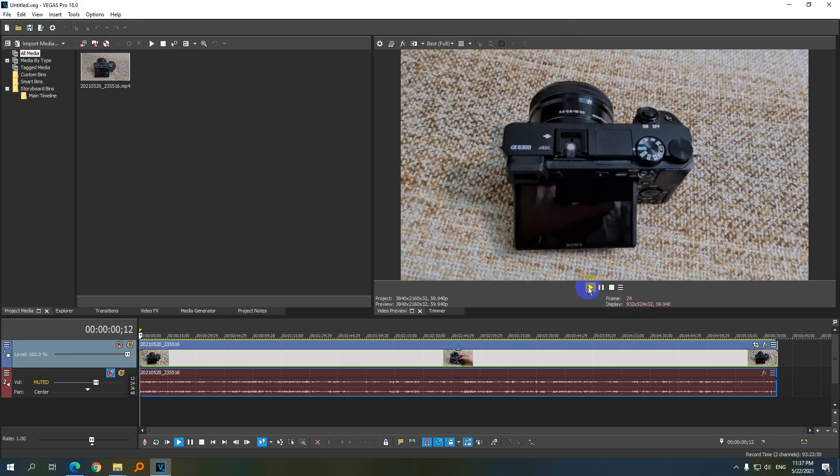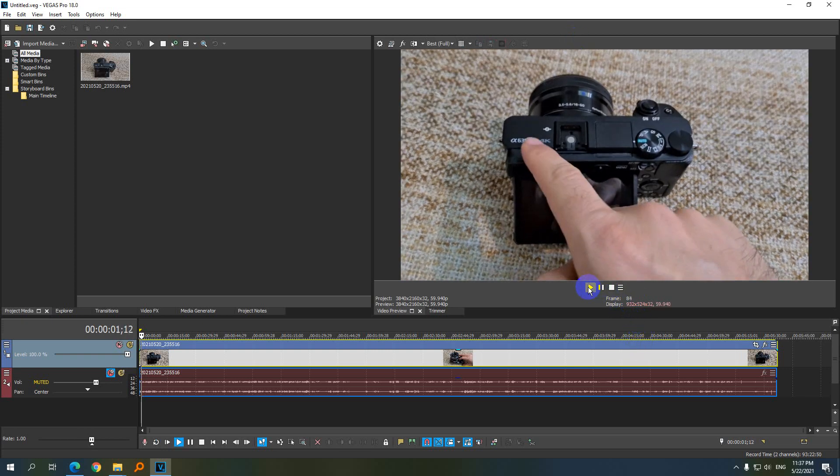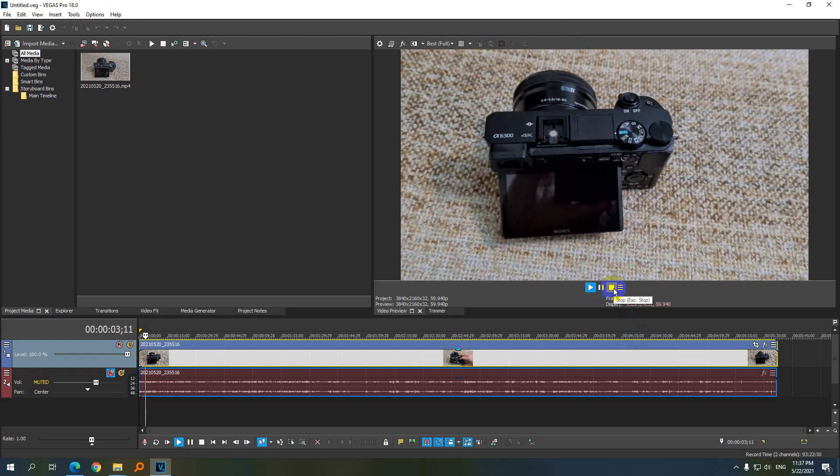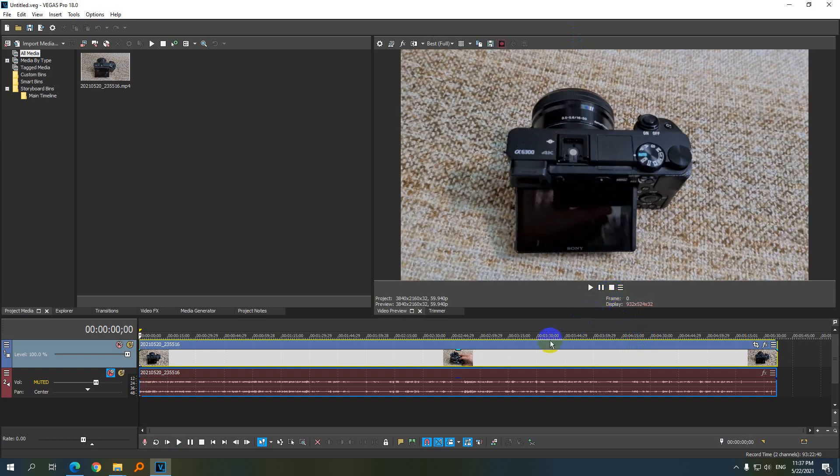So make sure you're not using the legacy codecs unless you're having issues with Vegas and it's crashing or something like that. But other than that, you should use the newer codecs inside version 18.